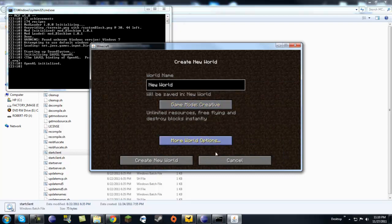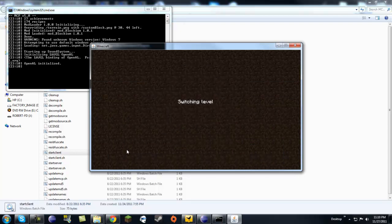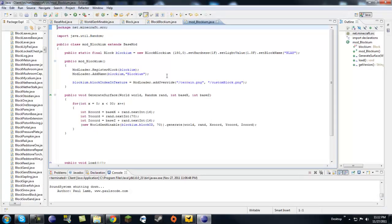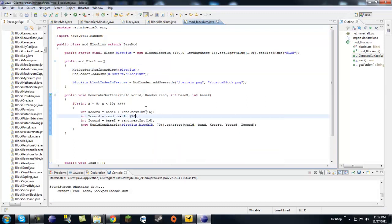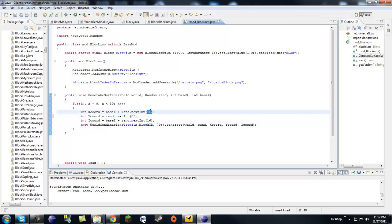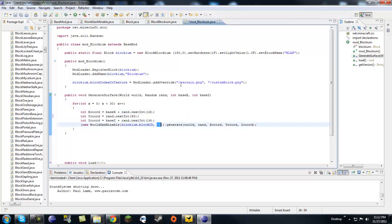Let's create a new world. My Minecraft crashed — I spawned way too many of those blocks. Let's turn it down to 35 blocks per chunk and save that.